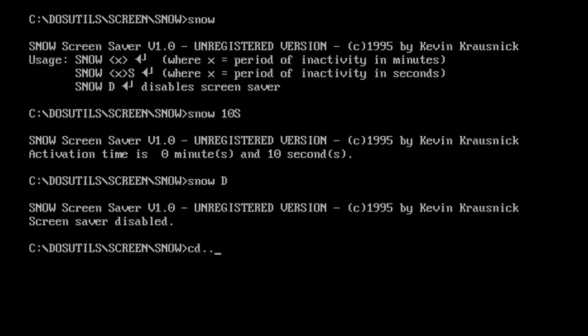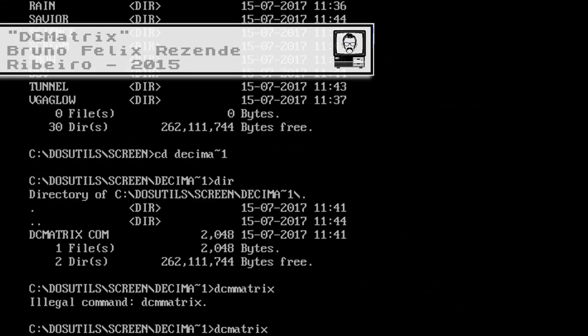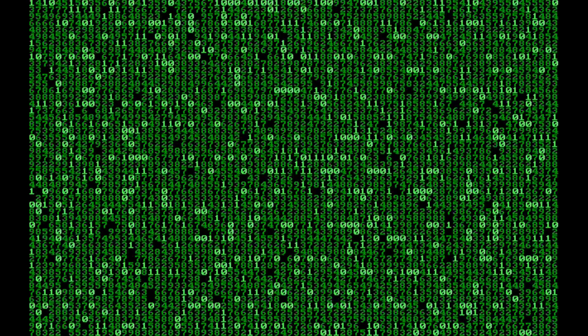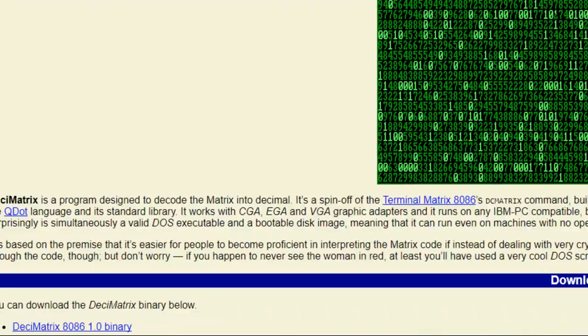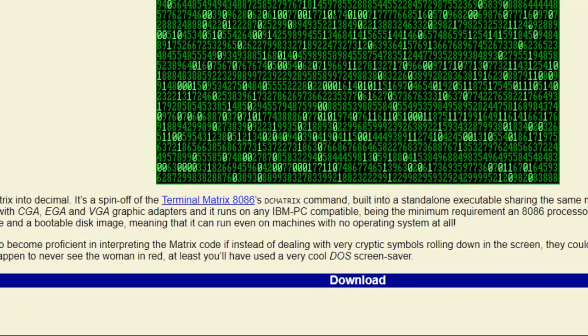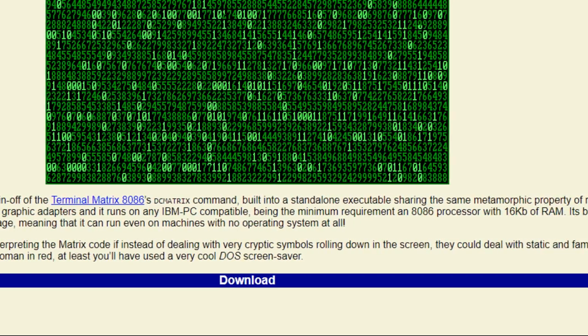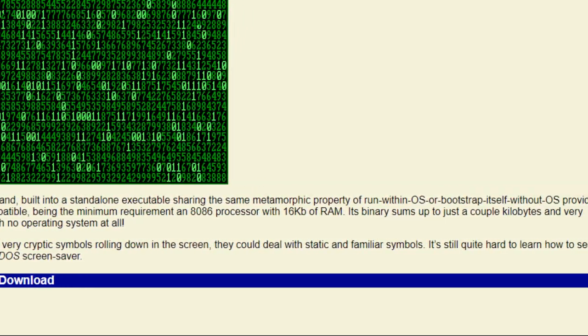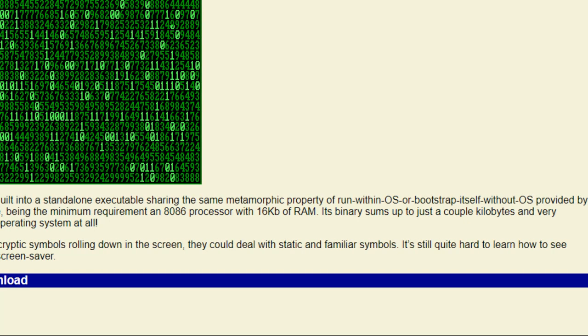And it's not like DOS screensavers died in the 90s, because this one by Bruno Felix Resende Rabirio called DC Matrix is from 2015. In its own words, it is a programme designed to decode the matrix into decimal, based on the premise that it's easier for people to become proficient in interpreting the matrix code if, instead of dealing with very cryptic symbols rolling down the screen, they could deal with static and familiar symbols.